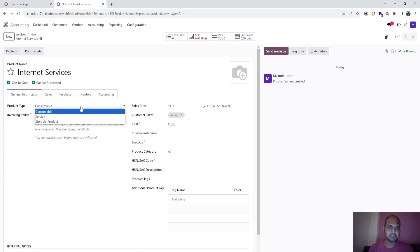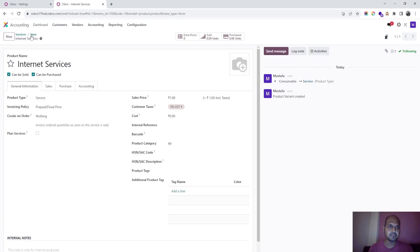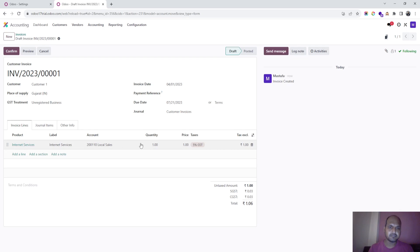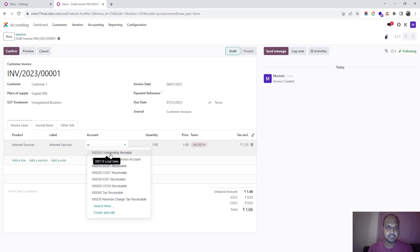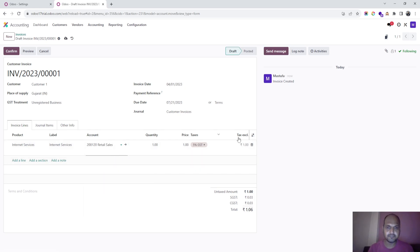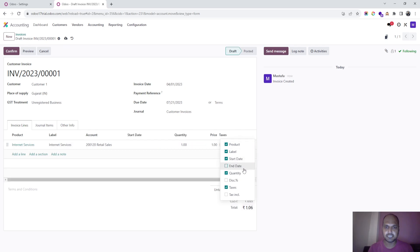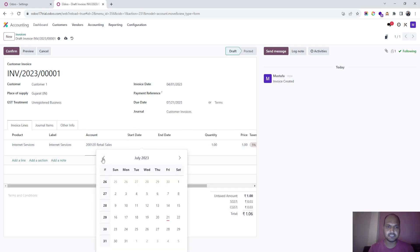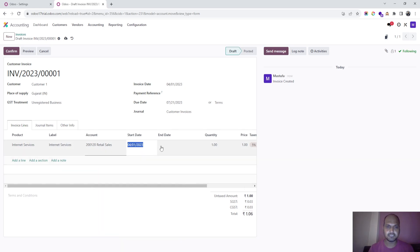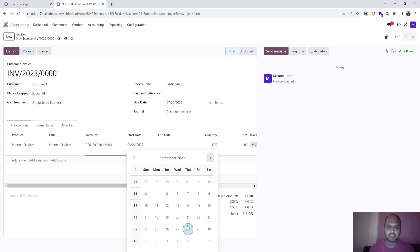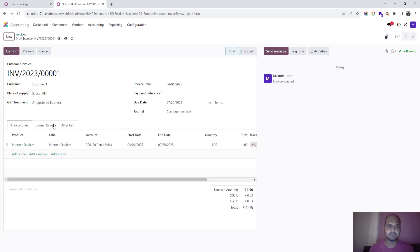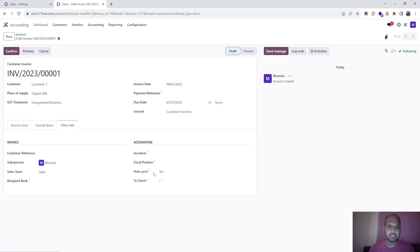Internet services will be a service-type product. The service revenue will go to local sales — I'll change this to retail sales. I just need to enable a start date and end date, and then give a date range. I am selling this service from 1st April to 30th September, for six consecutive months.